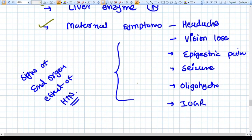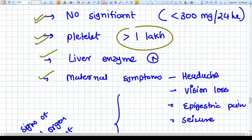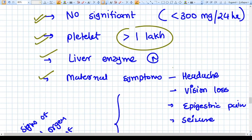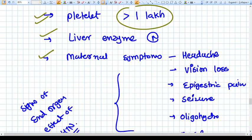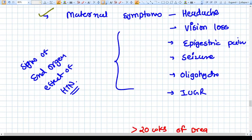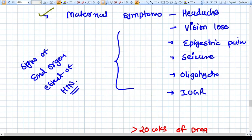These symptoms represent end organ effects of hypertensive disorders of pregnancy. The end organs affected in severe hypertension during pregnancy include the kidney, liver, central nervous system, and the developing baby — producing symptoms such as headache, vision loss, epigastric pain, seizures, oliguria, and IUGR.